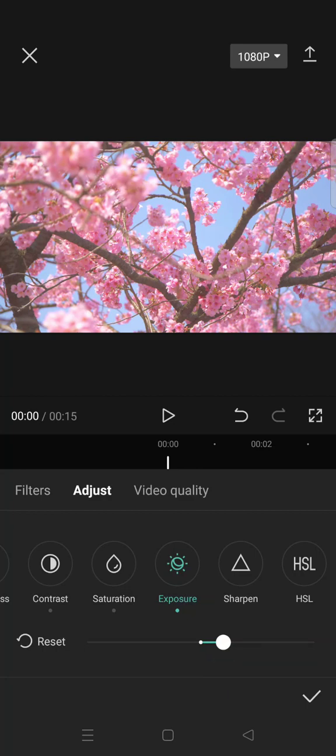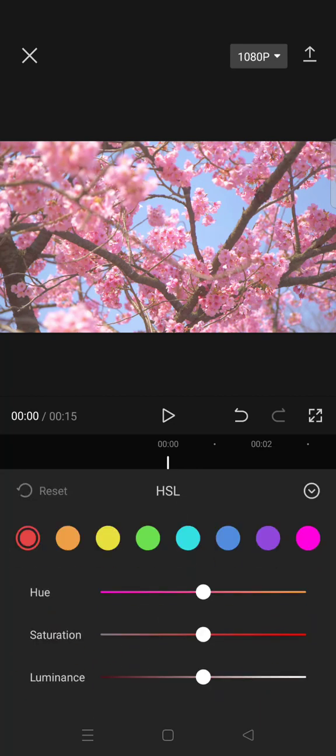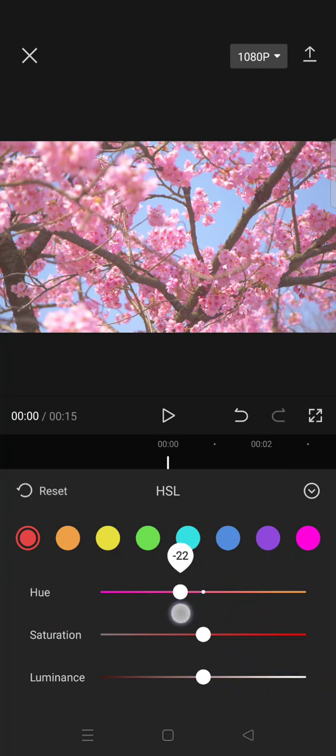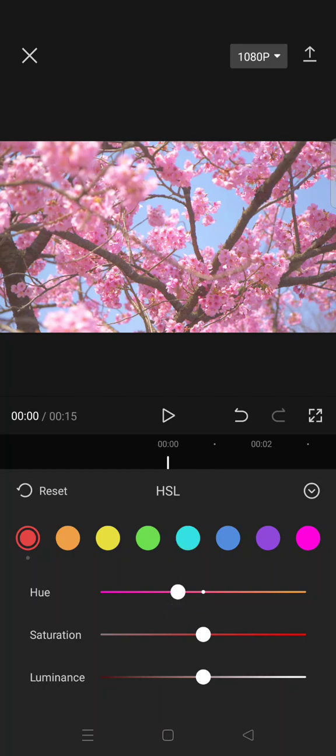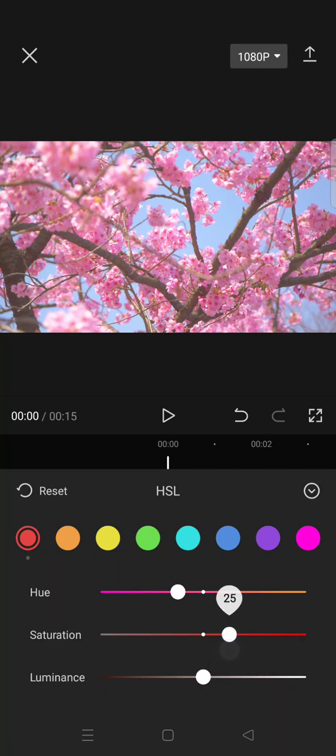And click on the HSL and then click on the red color. Set the hue into negative 25, and then the saturation 25, and luminance 25.